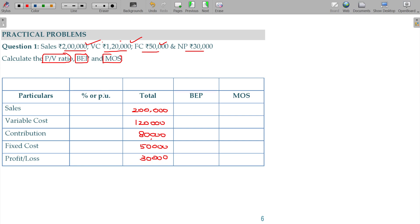In the total sales column, you will get 100%. I am going to represent in percentage. 2 lakhs is 100, variable cost is 120 — you can do the cross multiplication: 120 into 100 divided by 200, giving 60 percentage.